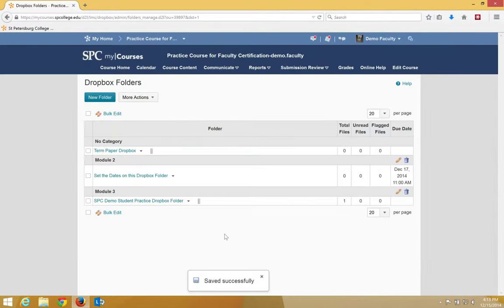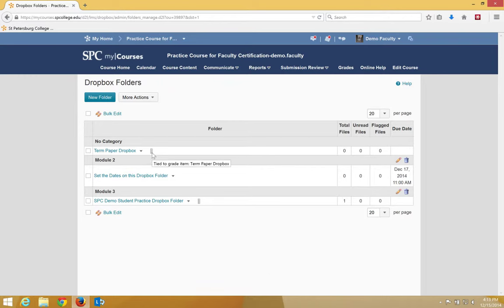This will take me back to the Dropbox folder list, and you'll see this icon next to the Dropbox, which means that it is tied to a Gradebook item and will be assessed.